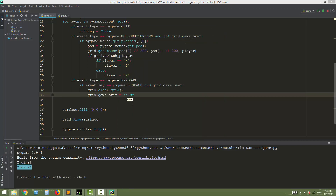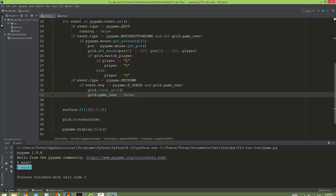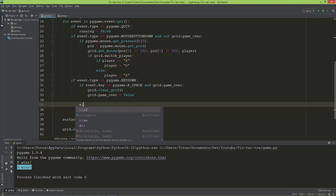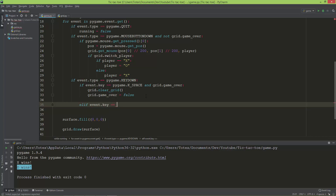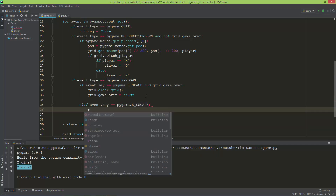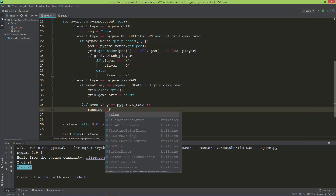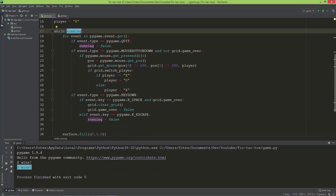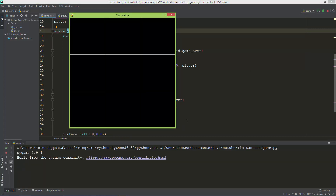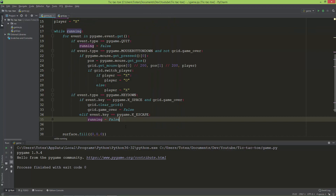One more thing: I'll add a check for the escape key. In an elif branch, if `event.key` equals `pygame.K_ESCAPE`, I set the `running` variable to false, exiting the game. I like being able to exit an application with the escape key.